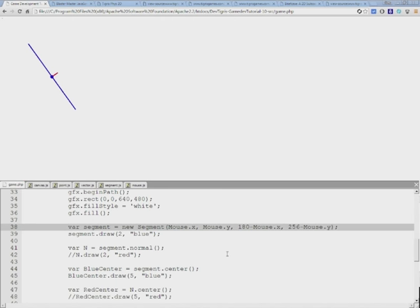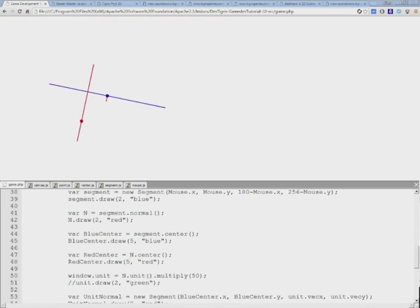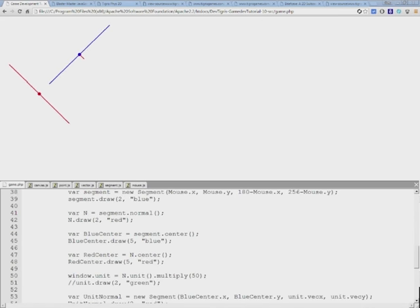This will be mouse.x, mouse.y, and because this is a vector we need to subtract. Just to see what happens I'll refresh the browser now.